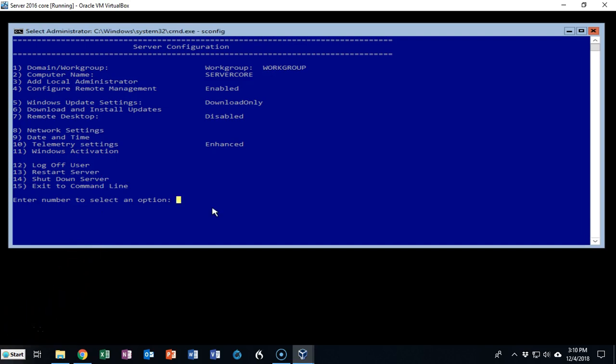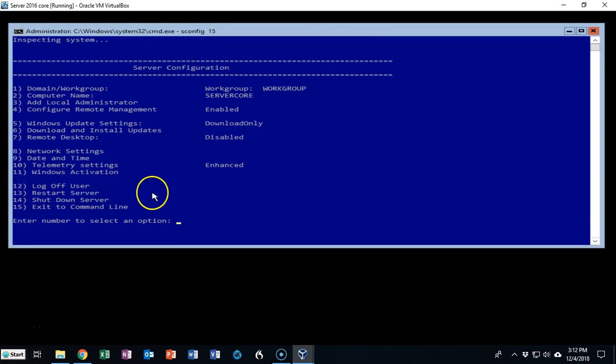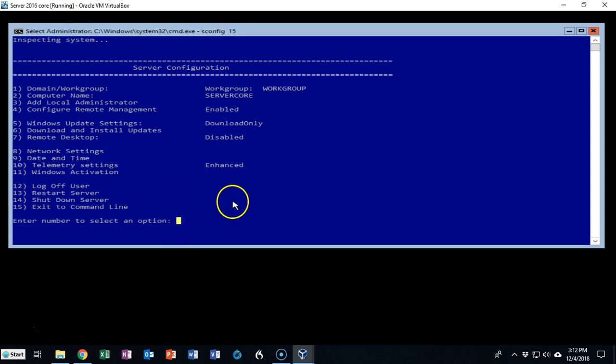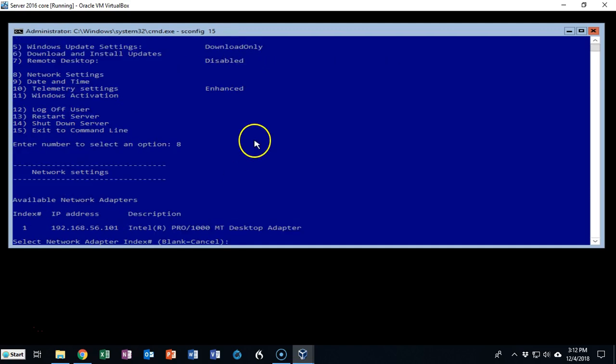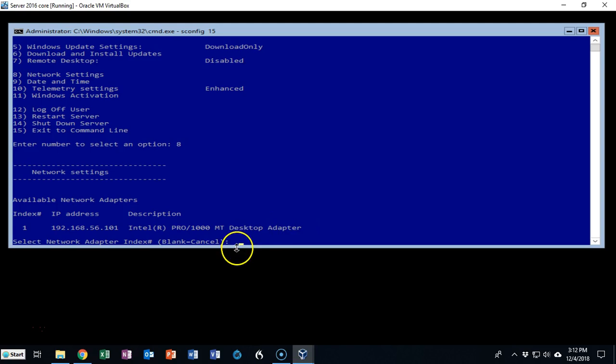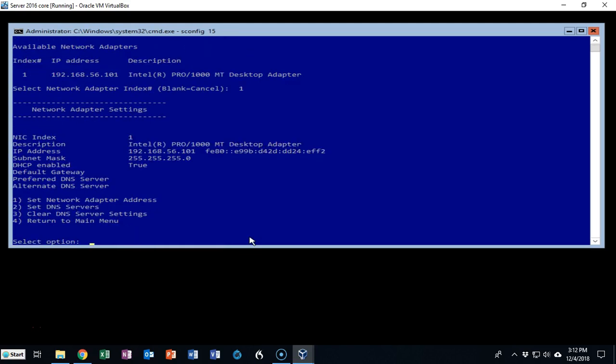Let's quickly take a look at how we go about using the SConfig utility to get server core to join our domain. Now the network settings are under option 8, so here at my prompt I'm just going to type in the number 8 and hit enter. On this next screen we see that I have to choose the adapter and I only have one adapter that's index number 1, so I'm going to type in 1 here and hit enter.